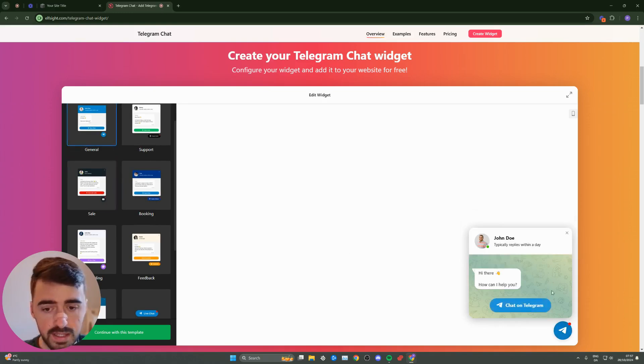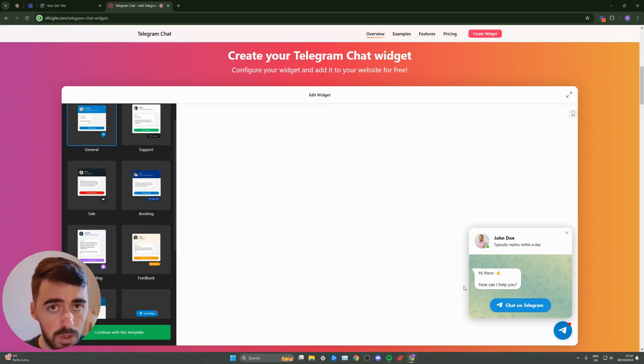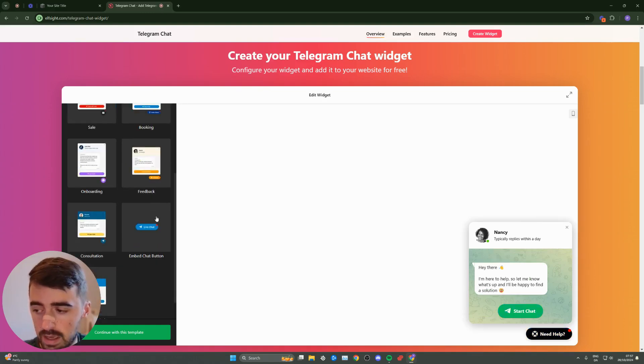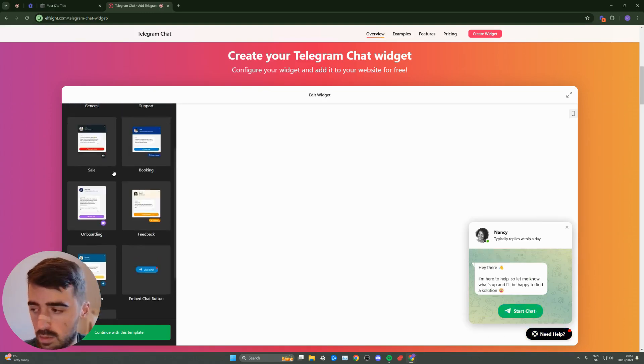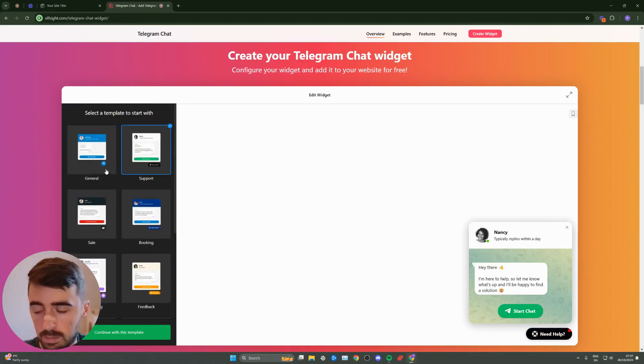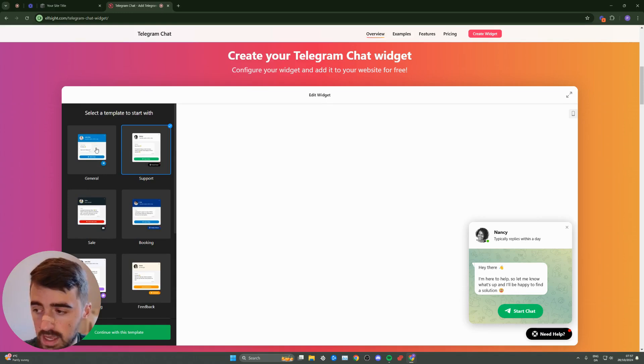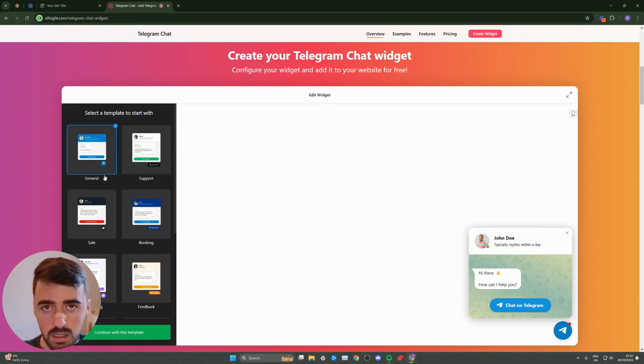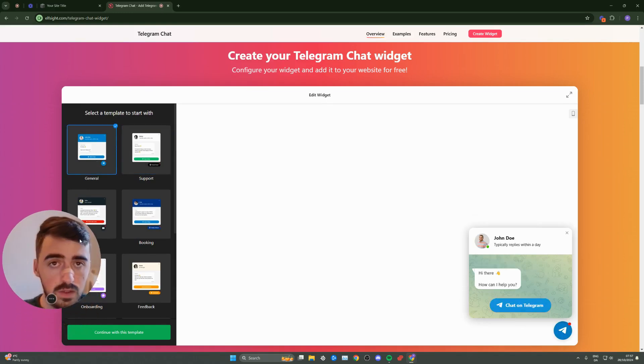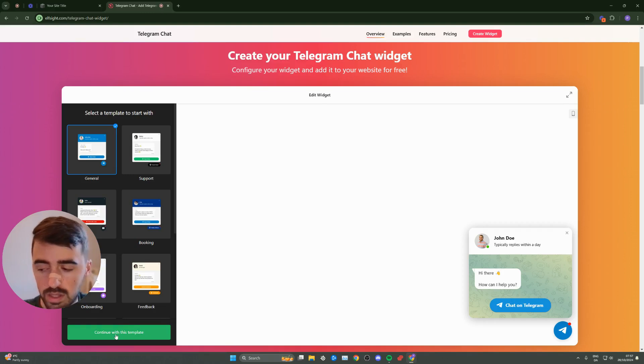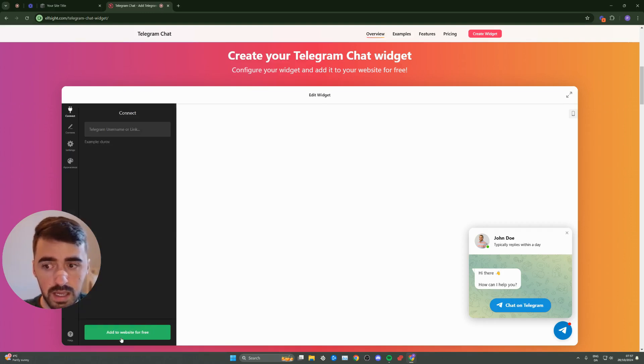Bear in mind that the contents and the design are not final. You can change pretty much anything regardless of which template you choose. In my case, I want to go for a standard general chat. Once you've selected your template, click continue with this template in the bottom left corner of the screen.